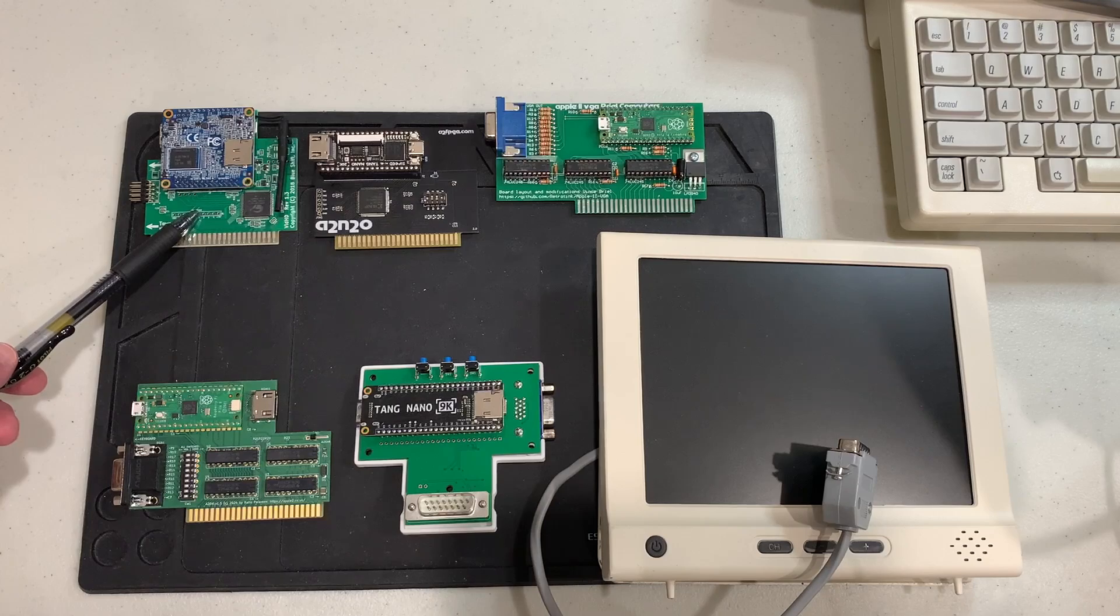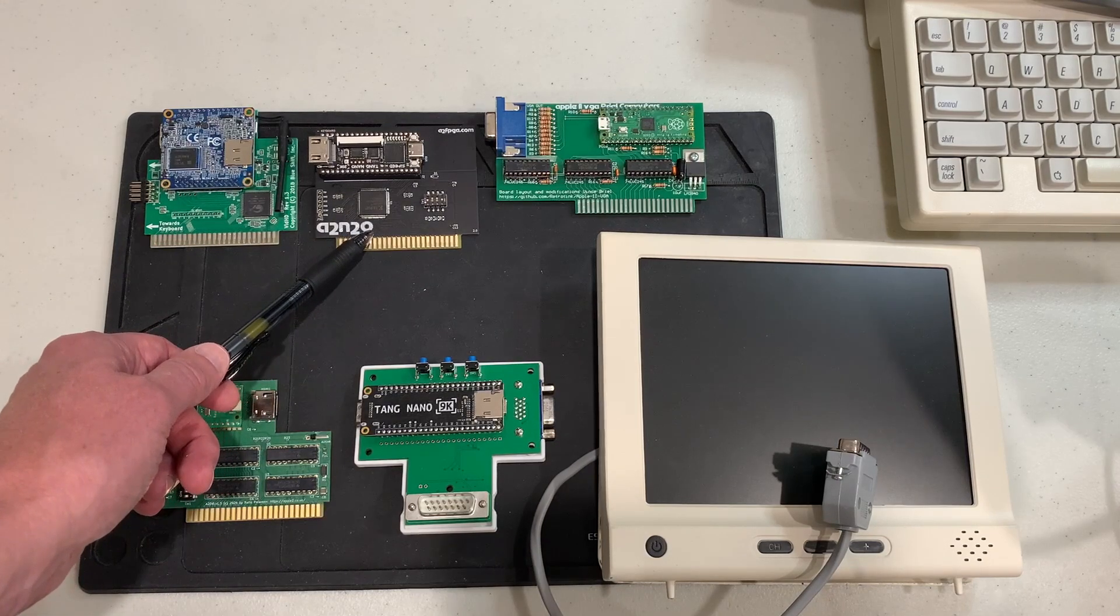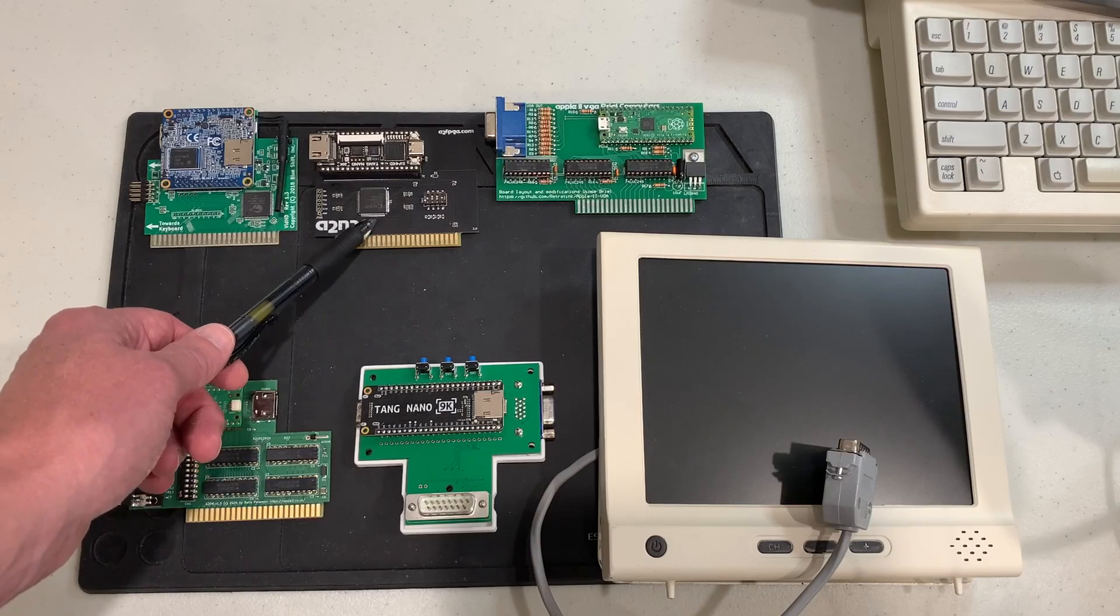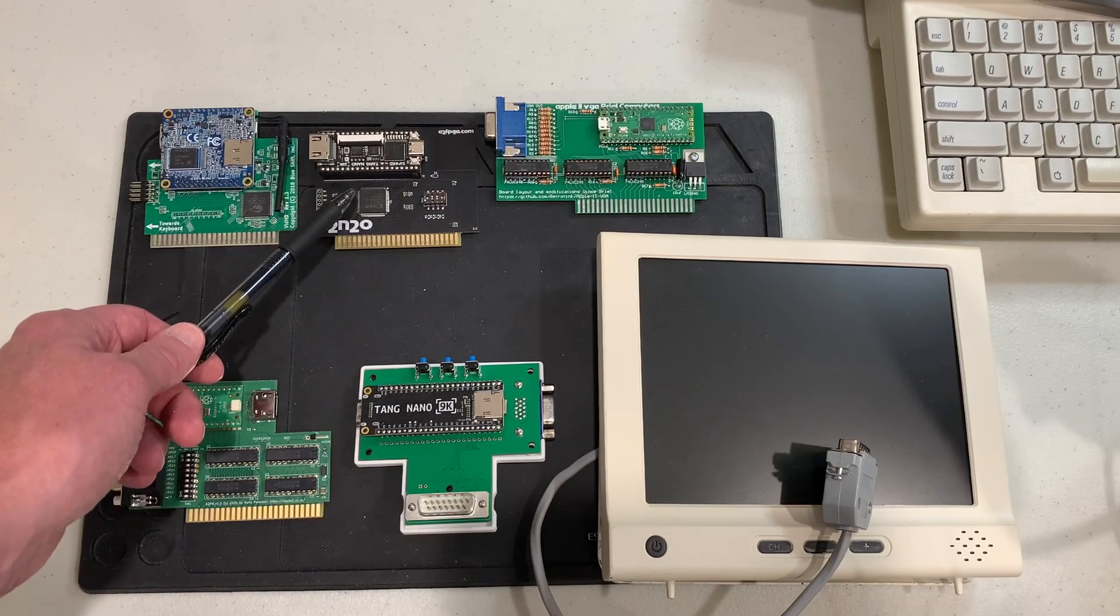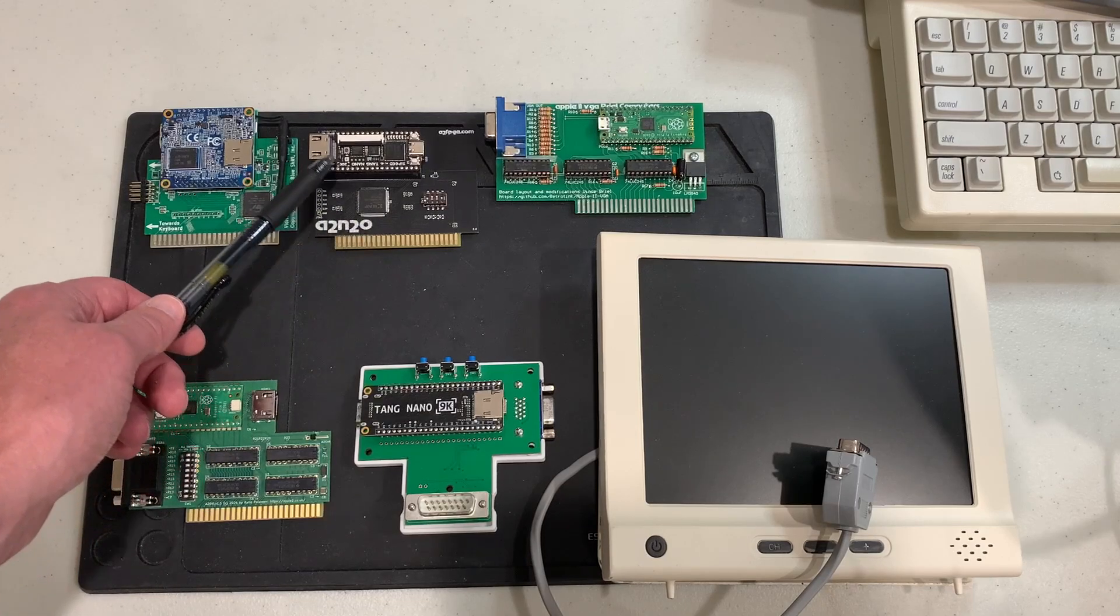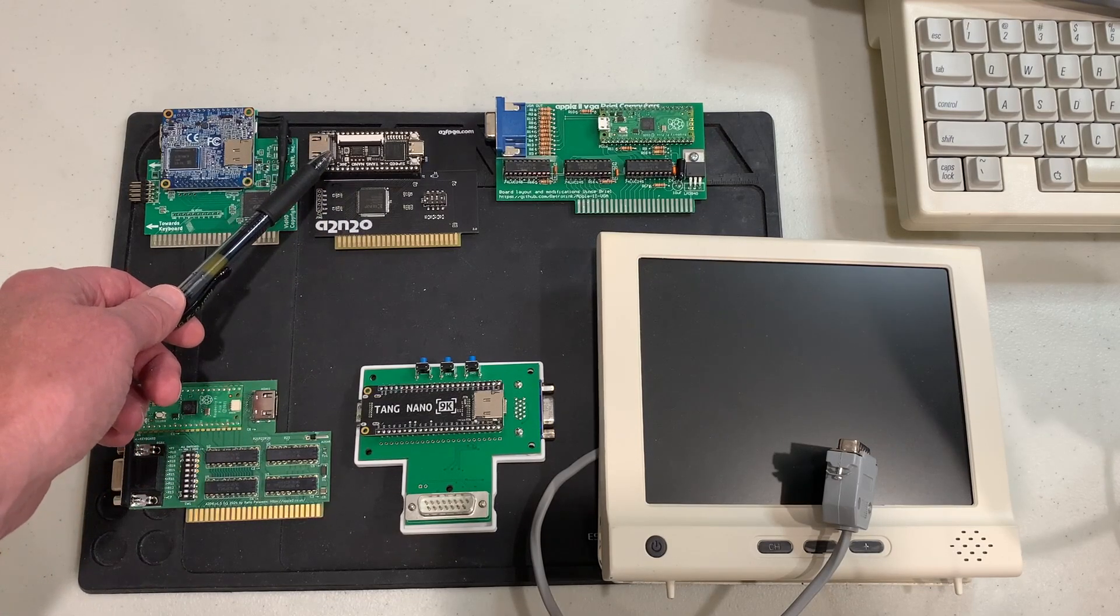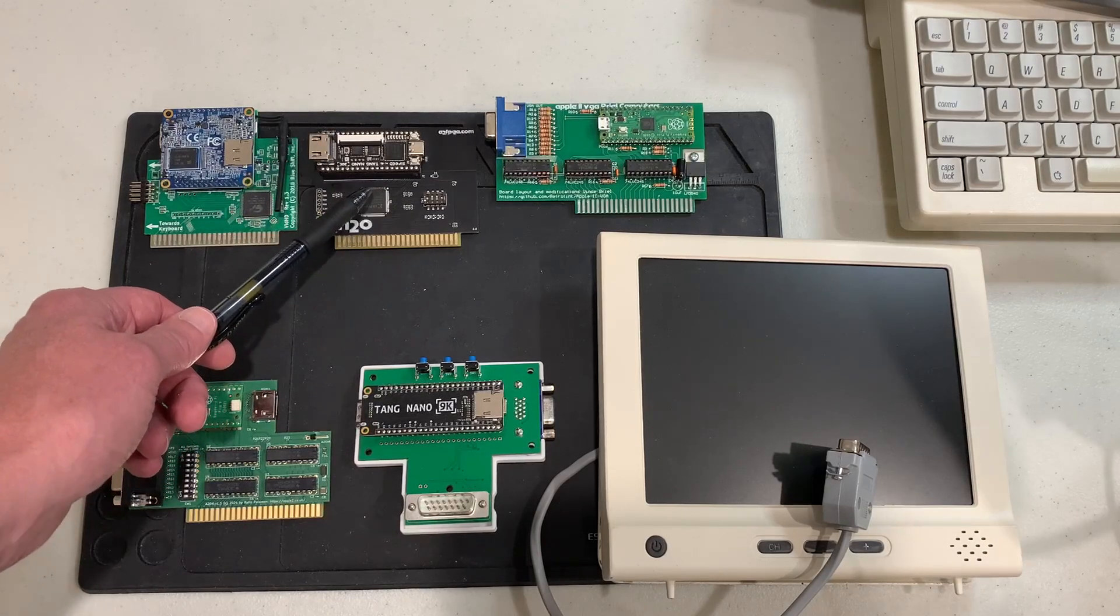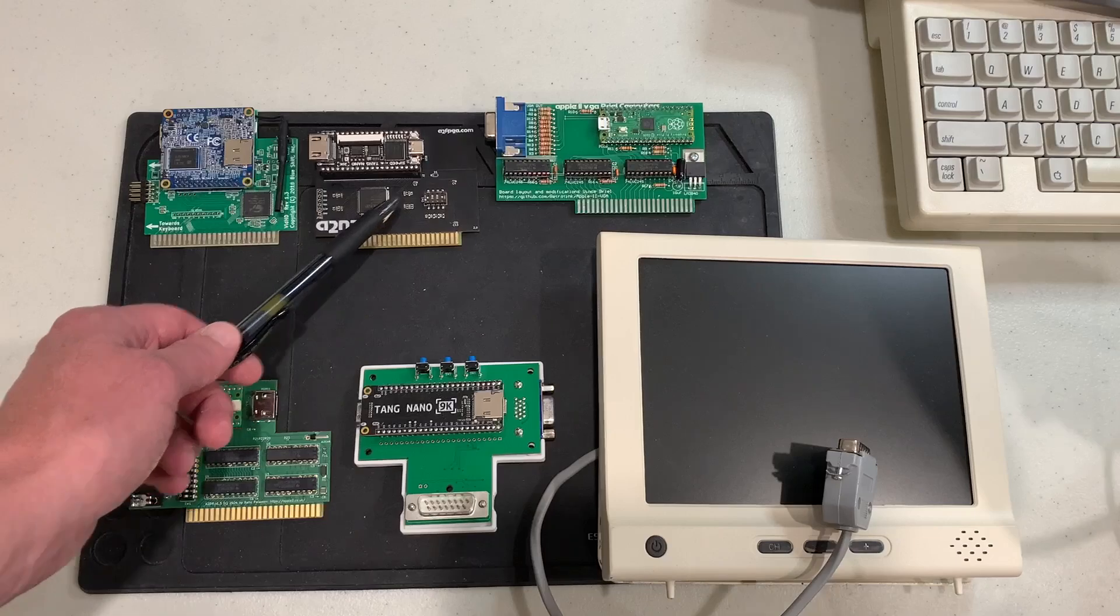Moving on we have the a2n2o or the a2 FPGA card, and this is one that I just reviewed a few weeks ago. This is an FPGA solution which combines the HDMI output along with mockingboard support as well as the super sprite card. This is a really cool card if you have an Apple II with slots as well.